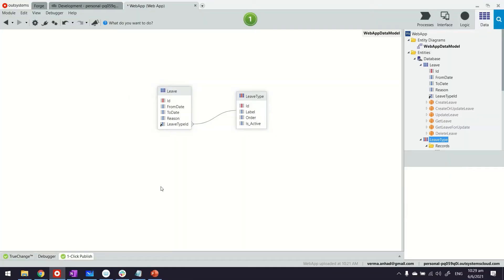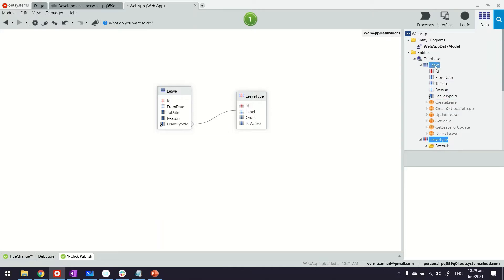In this video I'm continuing from the same application I built for simple validations. If you haven't seen it, just check it out. Basically what I have here is a leave application where I have entities called leave and leave type. They have fields: from date, to date, reason, and leave type ID that is coming from the static entity.